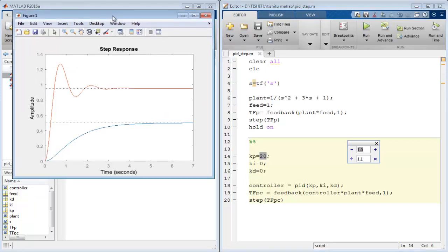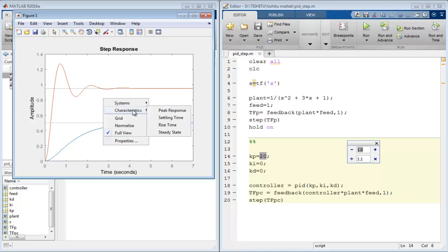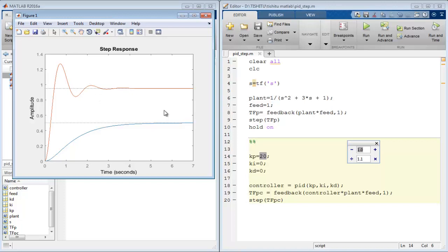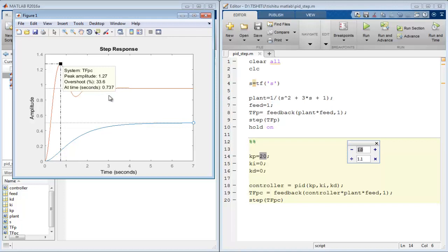So this is now clear observation between with and without the controller. But now as we spot that the system gets overshoot by 33.6%. So as we discussed, a derivative controller with a proportional controller helps the system to overcome the problem of overshoot.